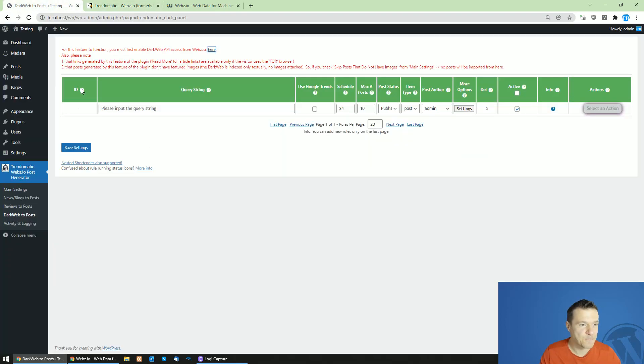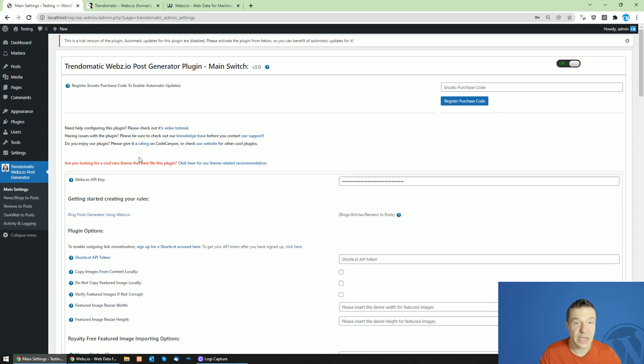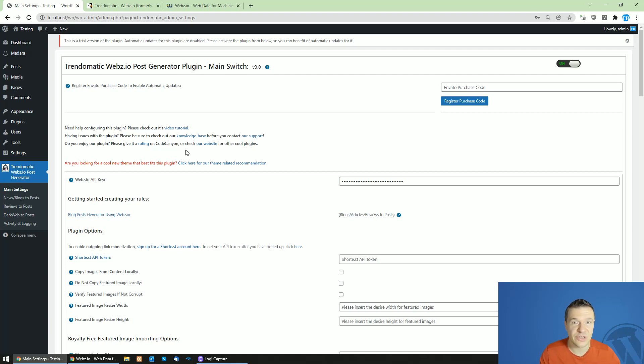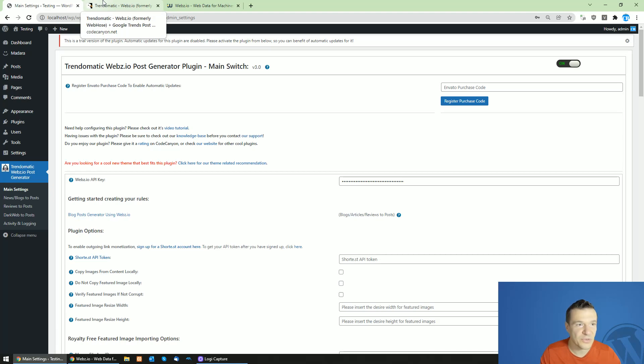This is the TrendoMatic plugin and I will have to create a new tutorial video for it because the old one is emphasizing the webhose website which is no longer existing. A new tutorial will be made for this plugin and I will publish it soon on this YouTube channel.